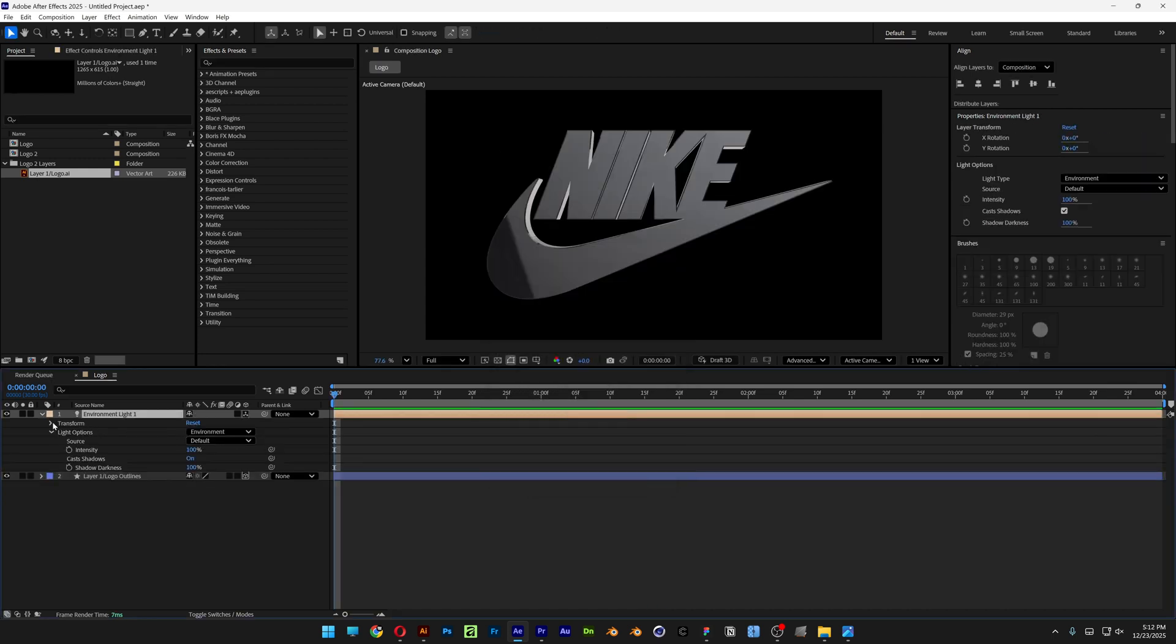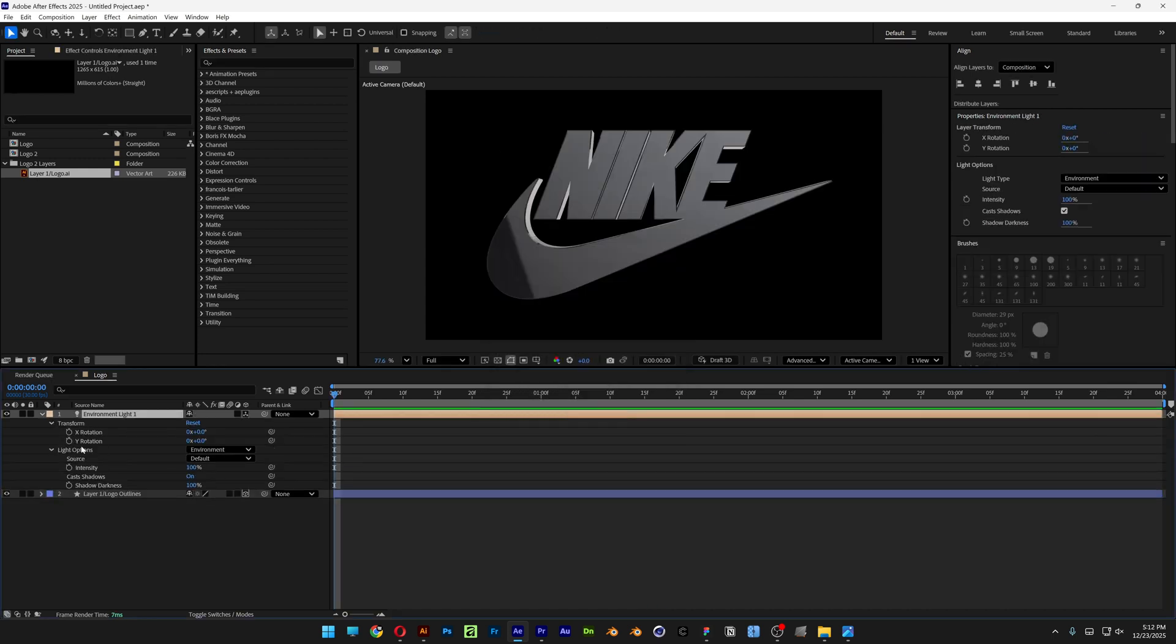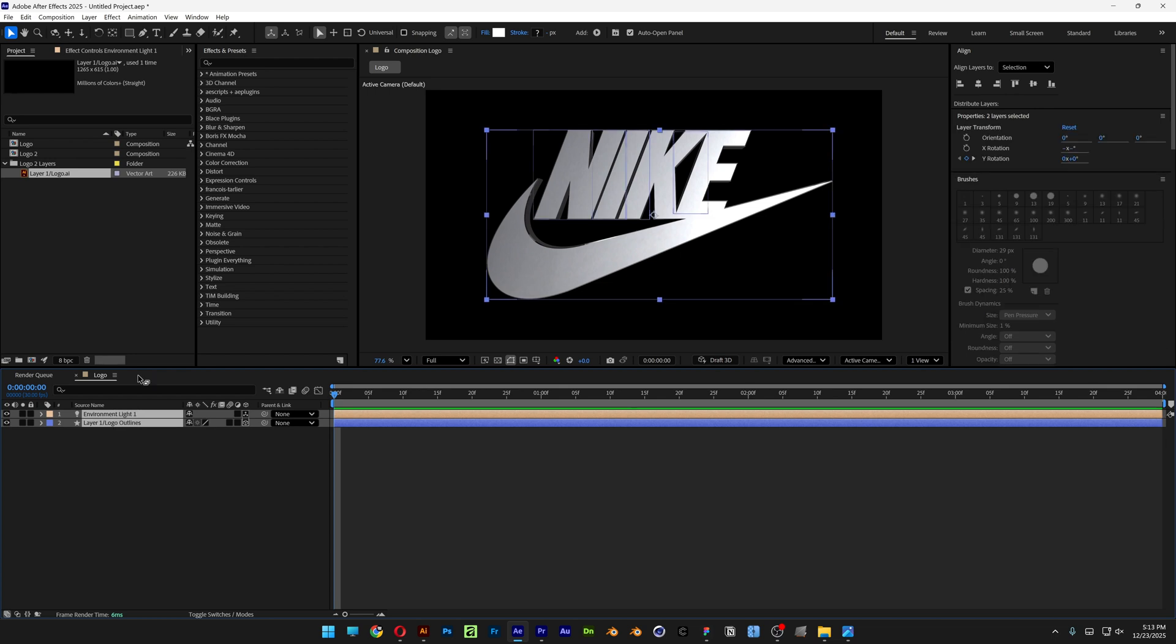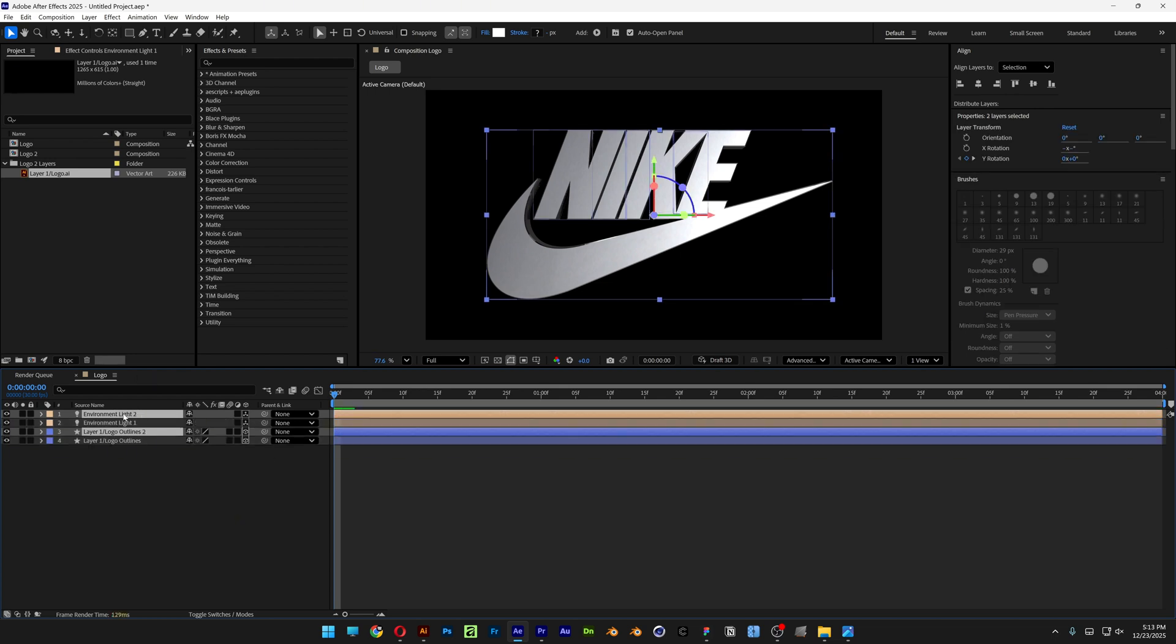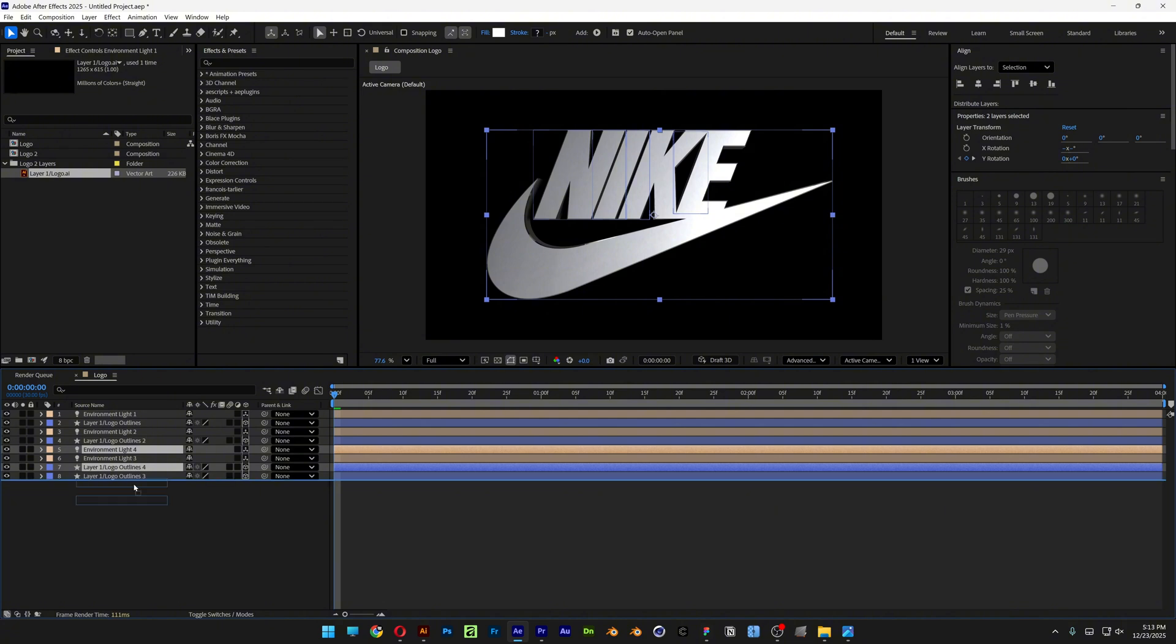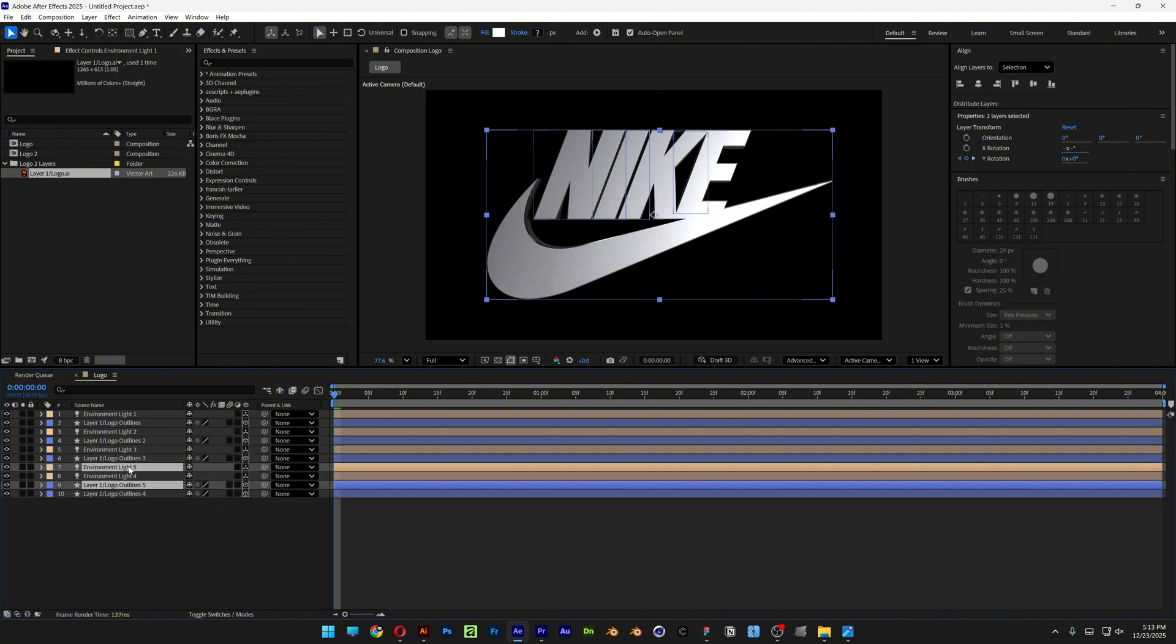And then here we can open up the Transform. And with the X and the Y Rotation you can customize the lighting. Now I'm going to collapse it. And I'm going to select both layers. Press Ctrl D. And I'm going to drag it on the bottom. Press Ctrl D again. And repeat this step 6 times.